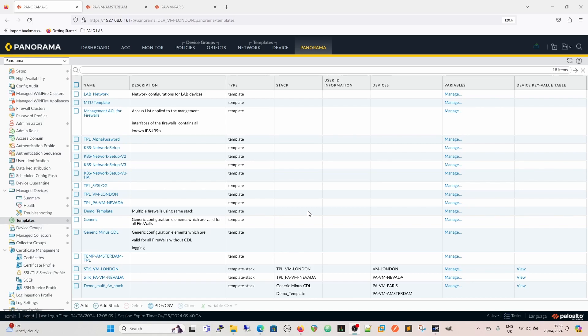Hi there, welcome back to the channel. If it's your first time here, welcome. We do everything Palo Alto and expanding into more security in the very near future — other vendors and possibly going back down the route of offensive security so we can start doing some demonstrations on Palo Alto firewalls and other firewalls, how they handle security, and how you can start building real world configurations.